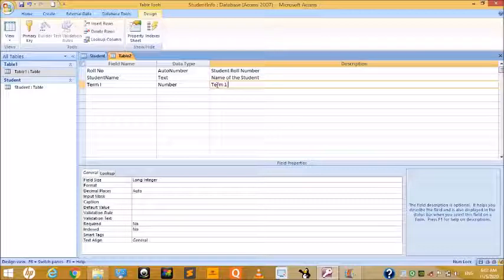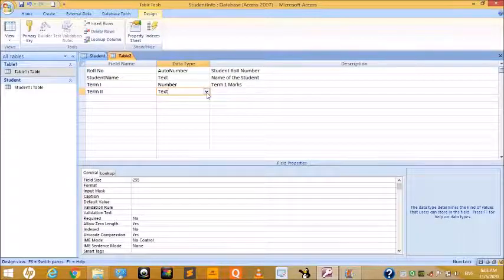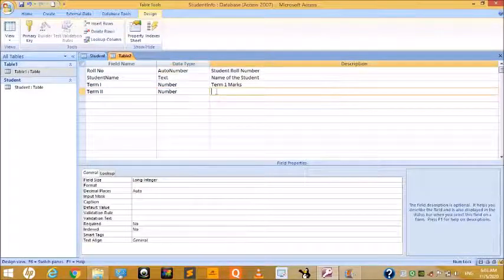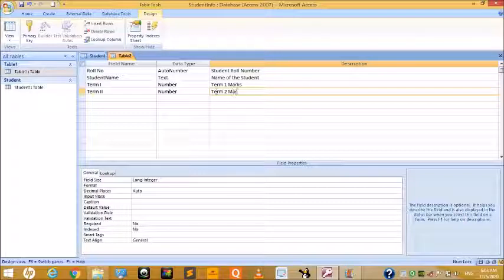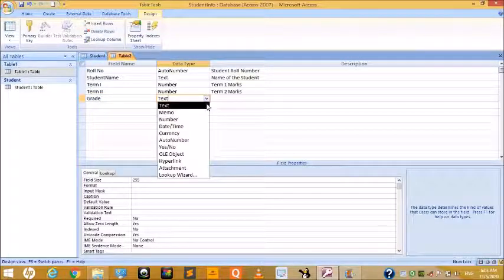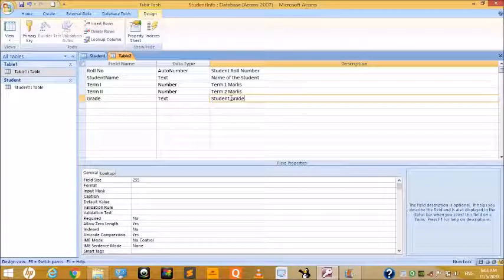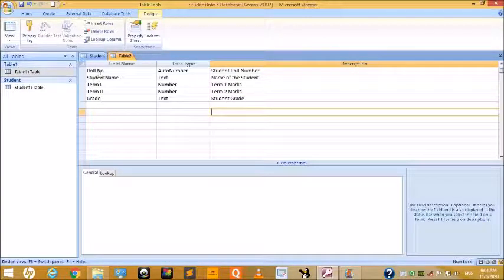Add the next field 'Term 1' with data type Number, then 'Term 2' with data type Number for term marks. Finally, add the field 'Grade' with data type Text, and description 'Student Grade.'